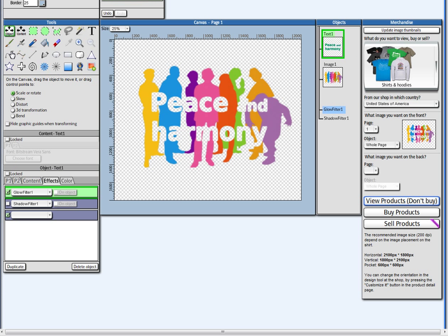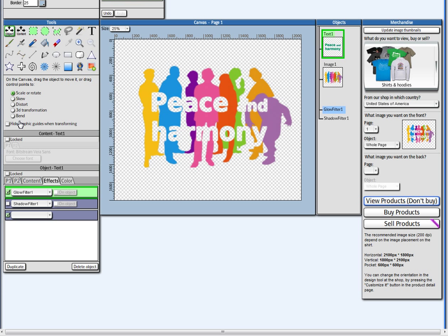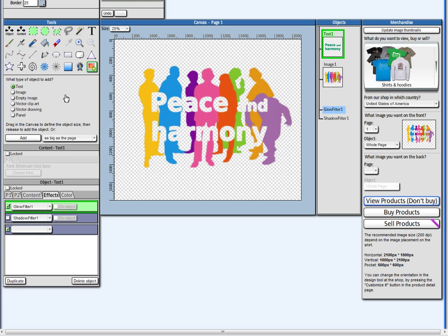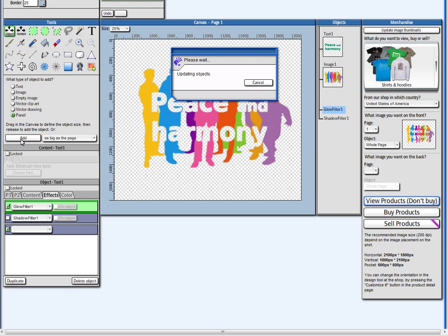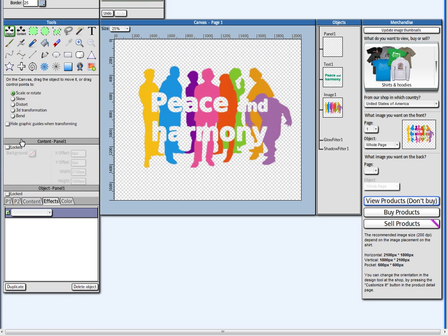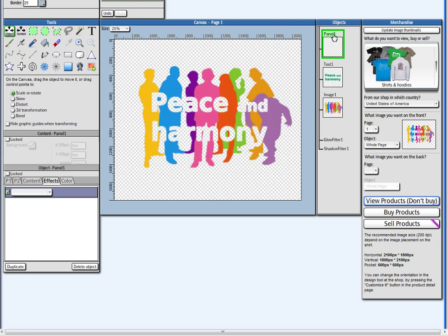So let's go back here. And you know what I can do. I can take this whole thing. I can move it inside a panel. For example, I can go to the creation tool here. I can add a panel as big as the page.